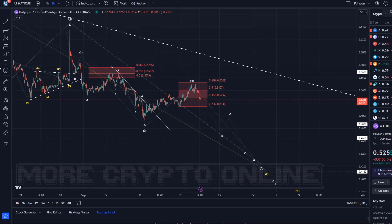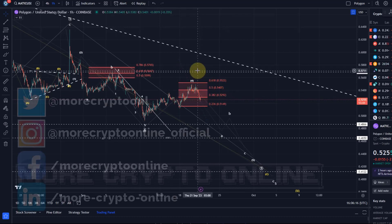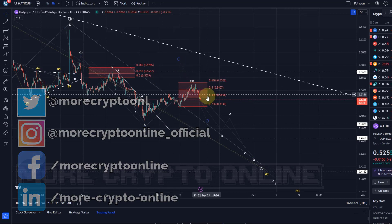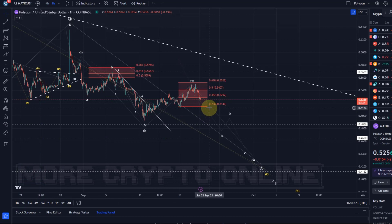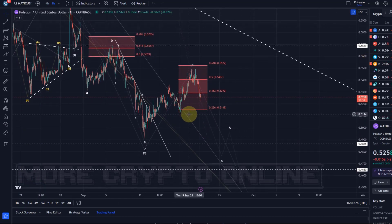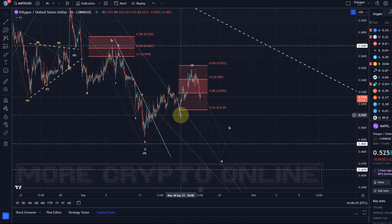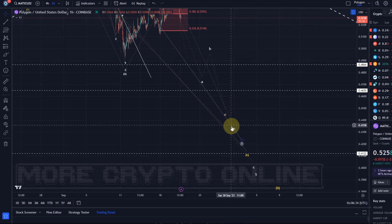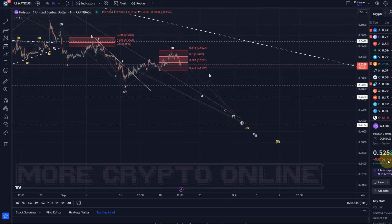Hello and welcome to another update video about Matic. Maybe finally the top is in place — a solid top in wave 4. Of course it needs to follow through, and a break below this significant swing low at 51.1 cents would increase probabilities that the fifth wave to the downside is unfolding.